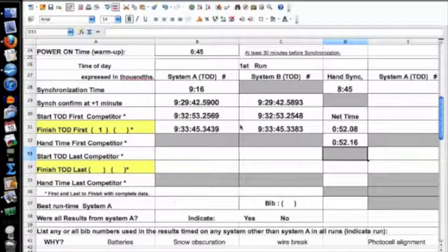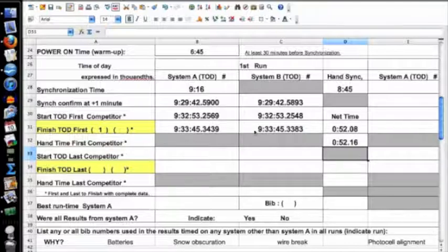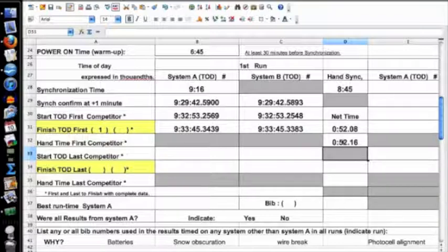I checked my synchronization and saw it worked. Then as soon as Racer 1 finished I checked System A time, System B time, and hand times — had my hand timers radio in what they got. By about 9:34 in the morning I had a complete set of data for bib number one and was confident everything was going to be moving in the right direction.